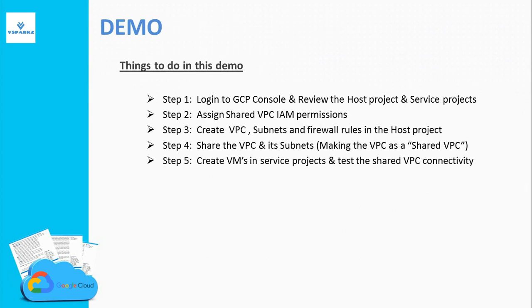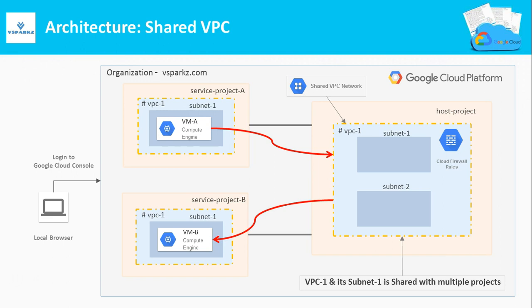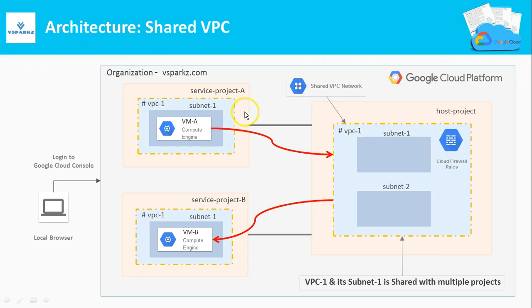Now it's time to see the demo. These are the things that we are going to see in this demo. This is the simple architecture of a Shared VPC. In this demo, we are going to use three projects. One host project and two service projects. We are going to share the VPC and its subnets from the host project to the service projects.